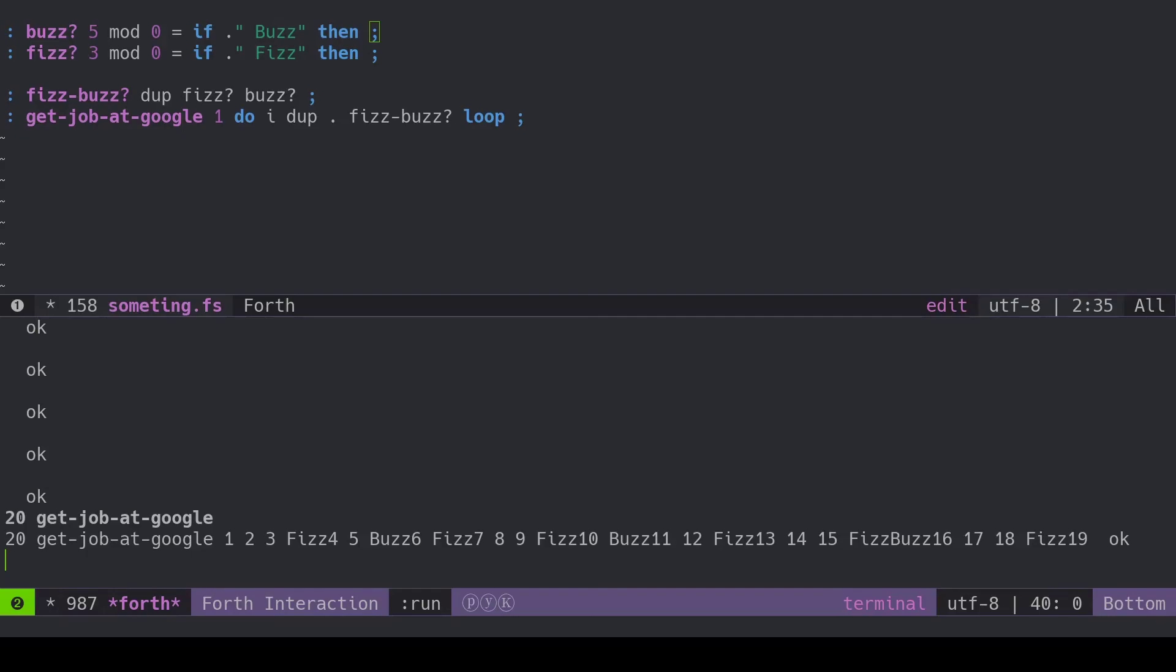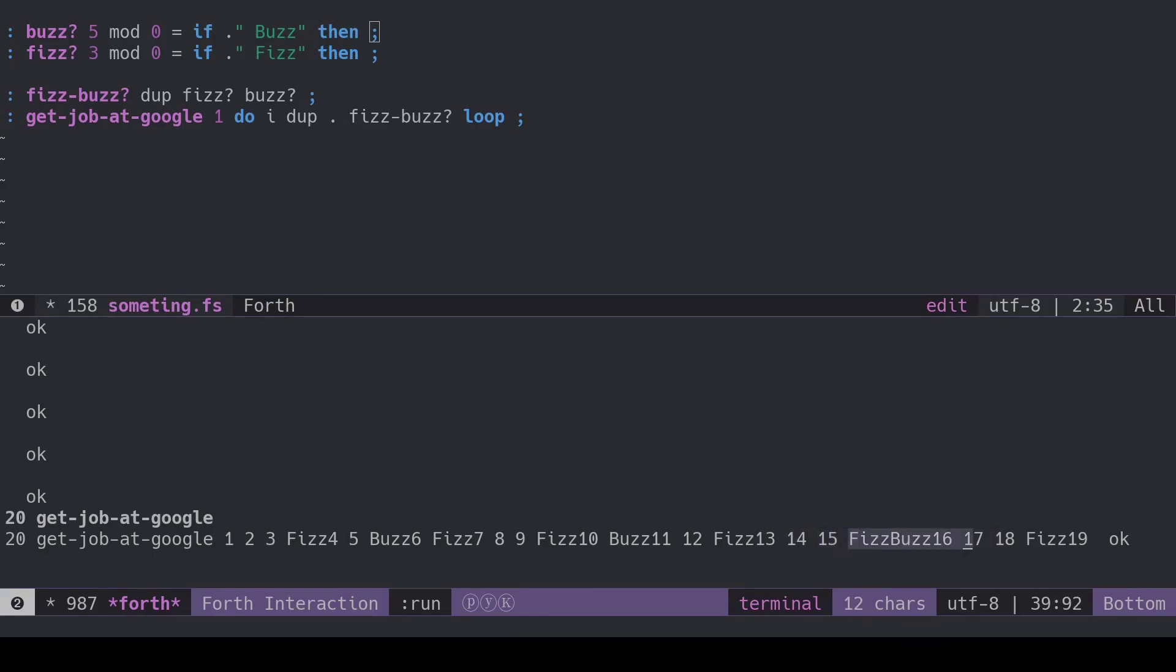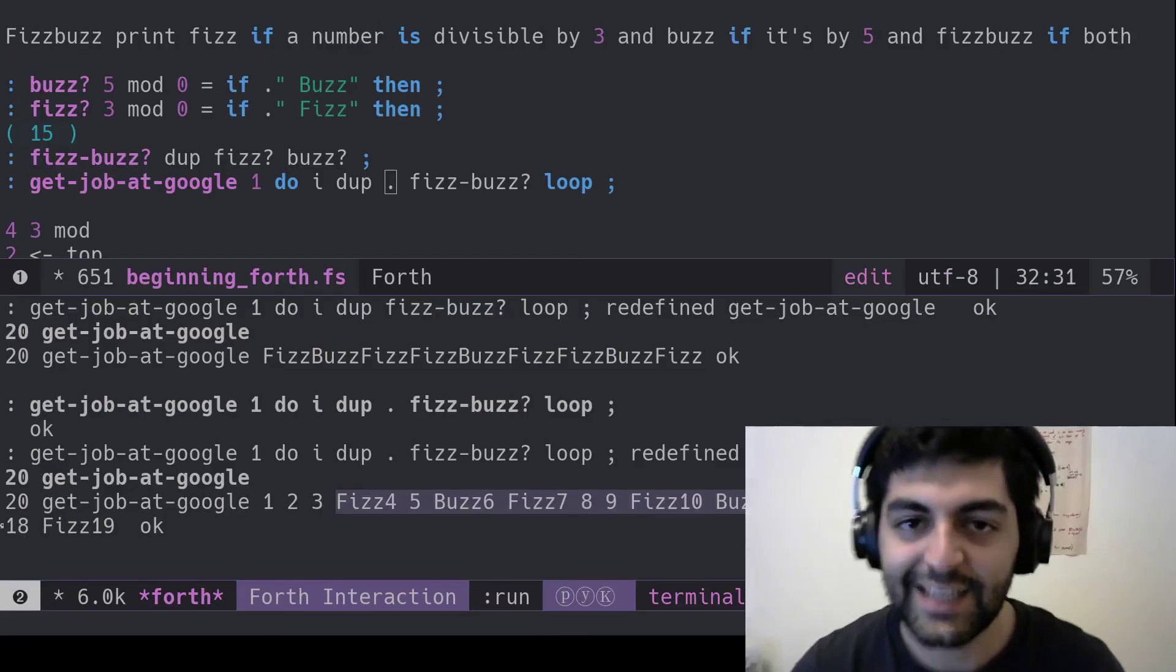Ready? Look at that. See here? Fizz. Buzz at 5. 6, fizz. 7, 8, 9, nothing. 9, fizz. 10, buzz. Look at this, look at this. 15. 15, fizzbuzz. Amazing. There you have it. Intro to Forth.